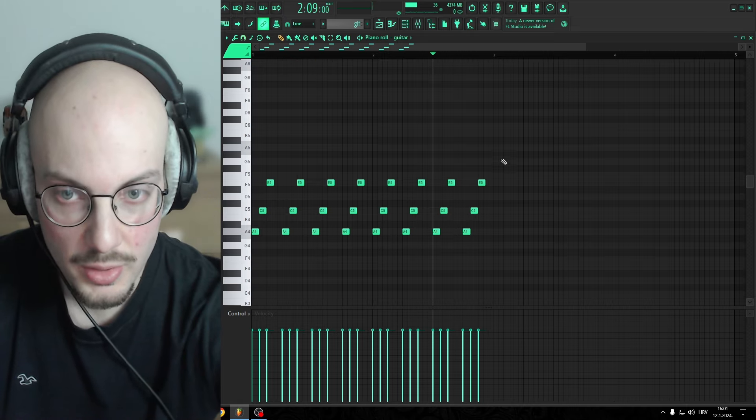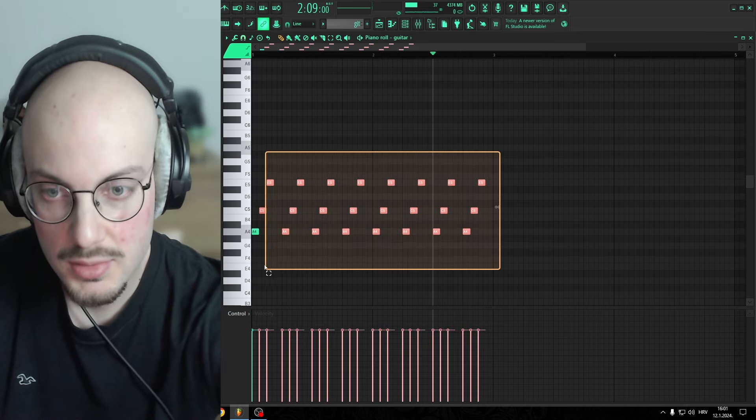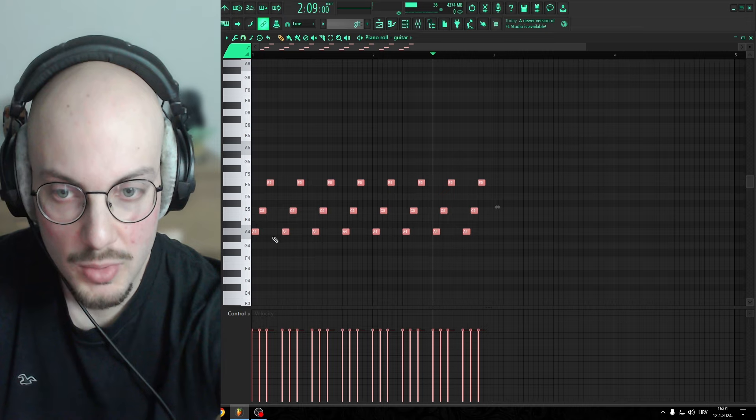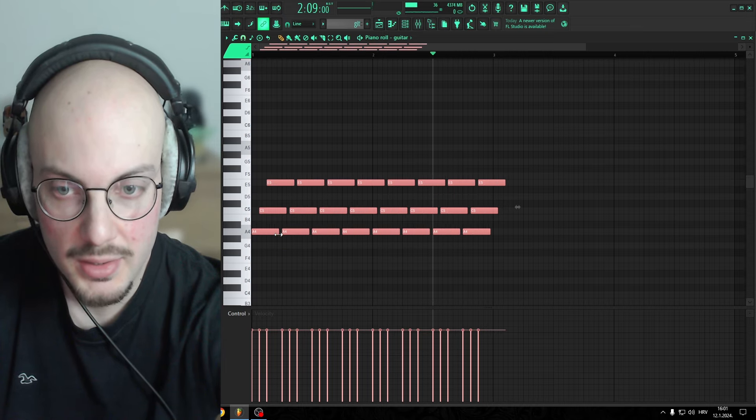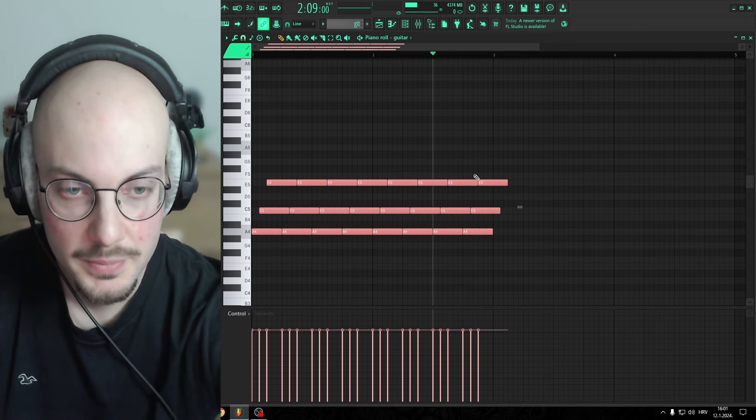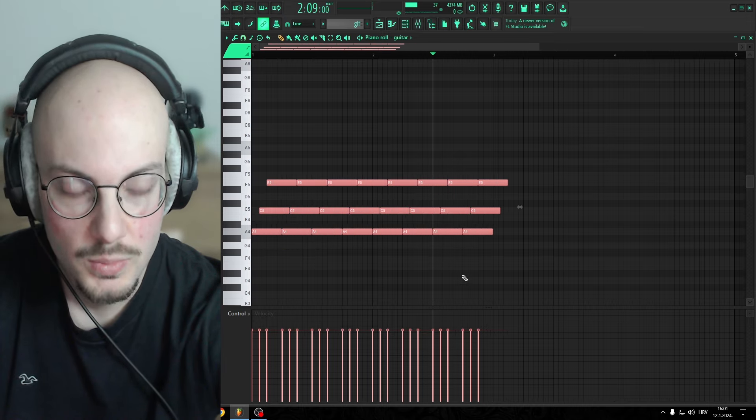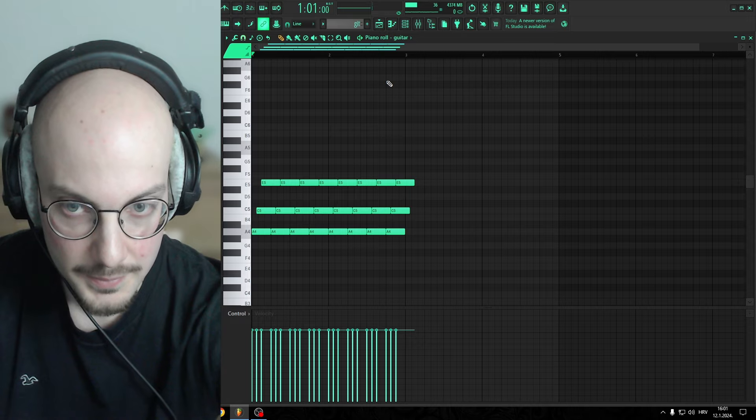Now what you have to do is Ctrl, left click, select them all, and you wanna drag them together, like so. And there you have it.